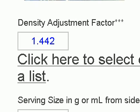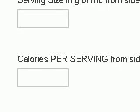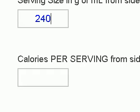And it's put in a density adjustment factor for us. All we need to do is give it our serving size and calories and be done. So, serving size: 240 milliliters. Remember, we don't need milliliters. Calories: 100.